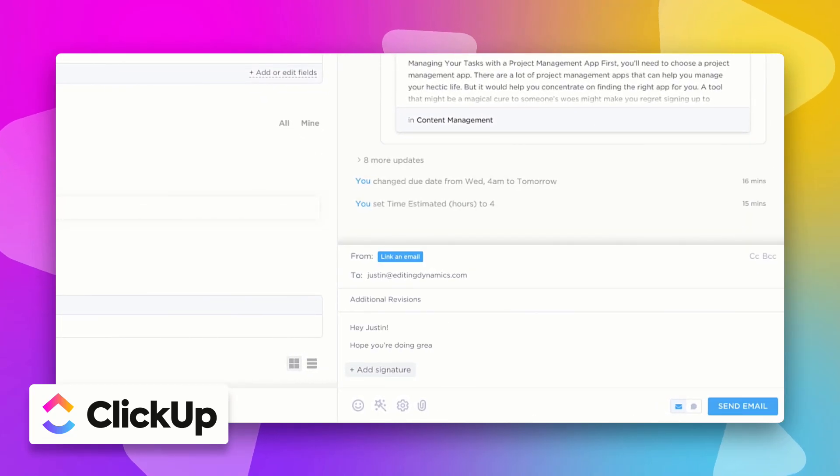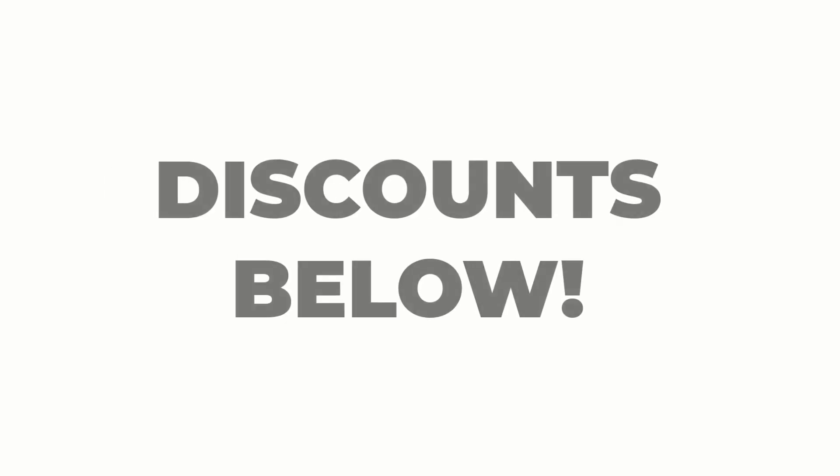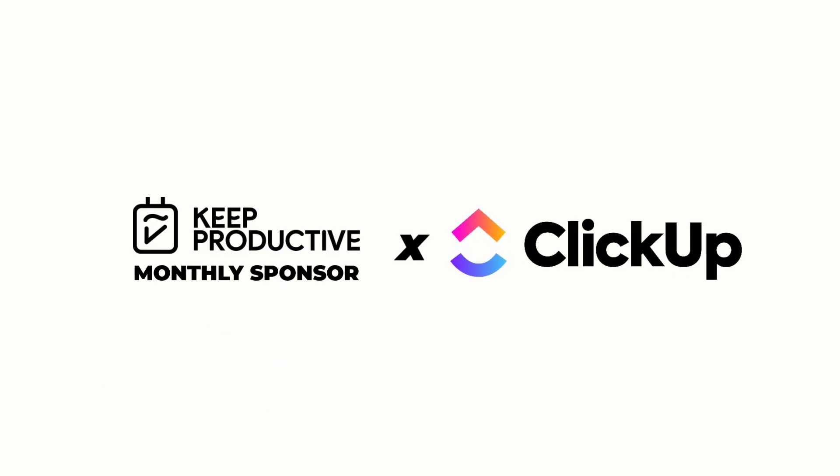ClickUp are offering an exciting discount off their business and enterprise plans — you can find out more below. Thank you again for coming on, and do check them out in the description below. Anyway guys, thank you very much.